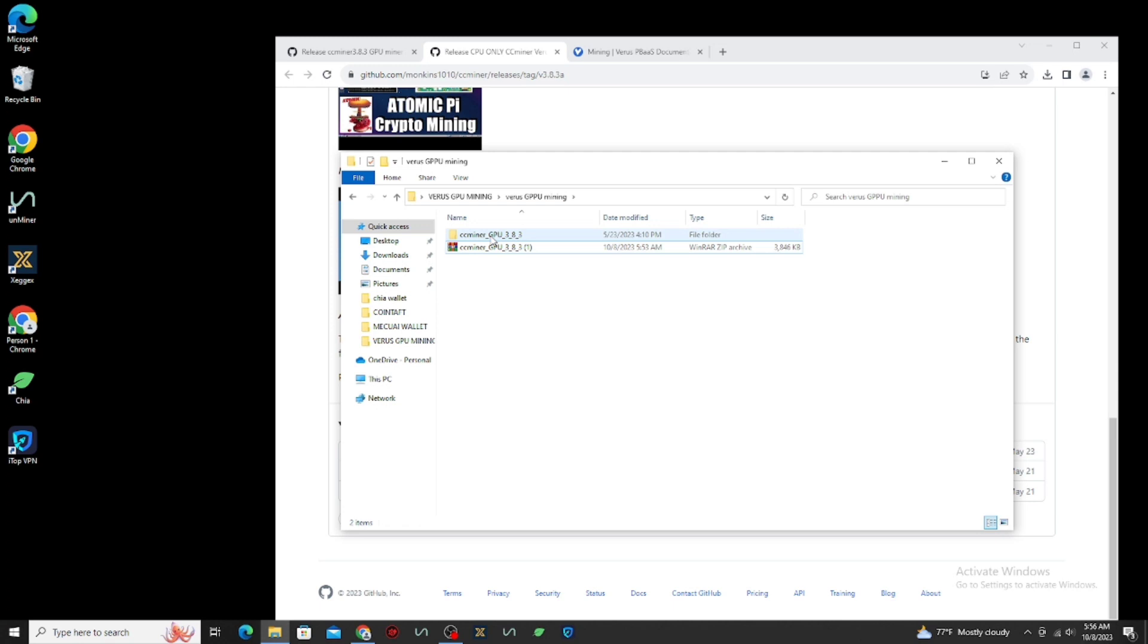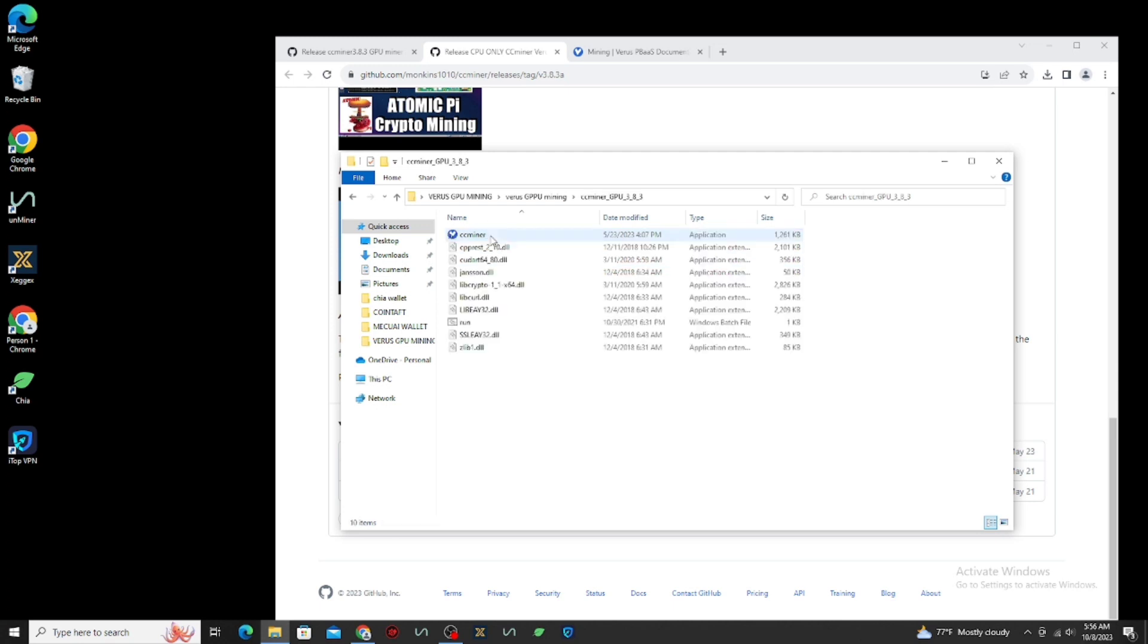Now, open the extracted folder. But before we start, turn off all antivirus and security of your computer. If you don't close it, your mining will not start.